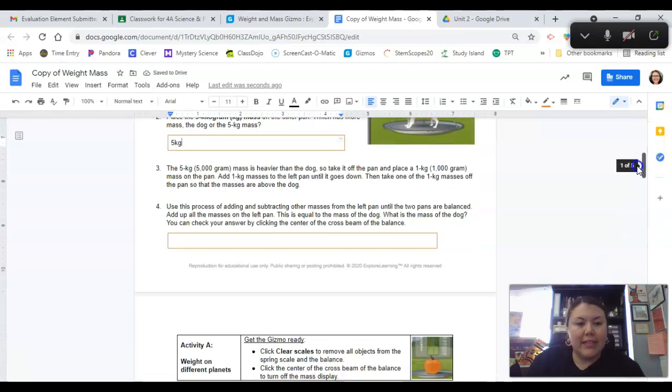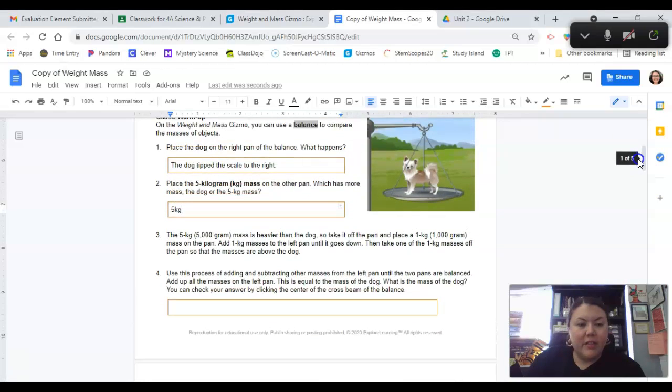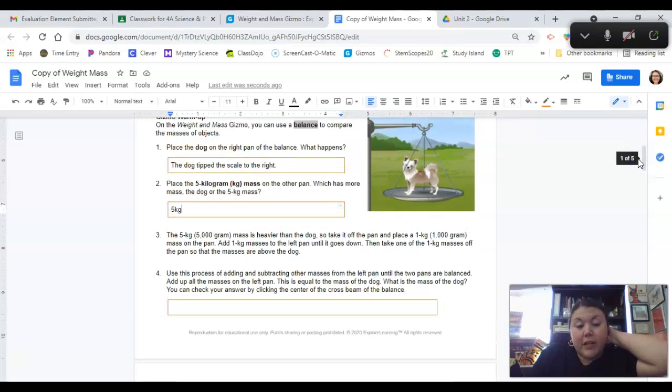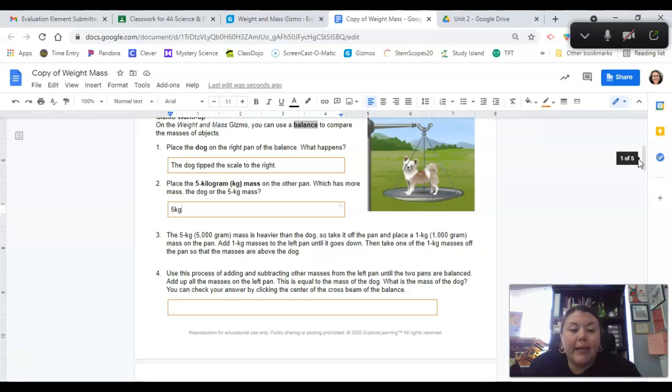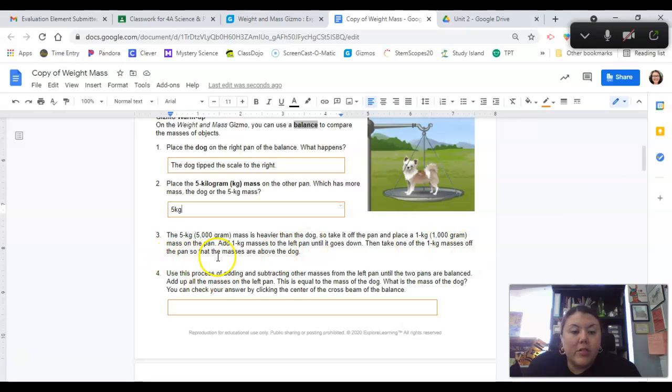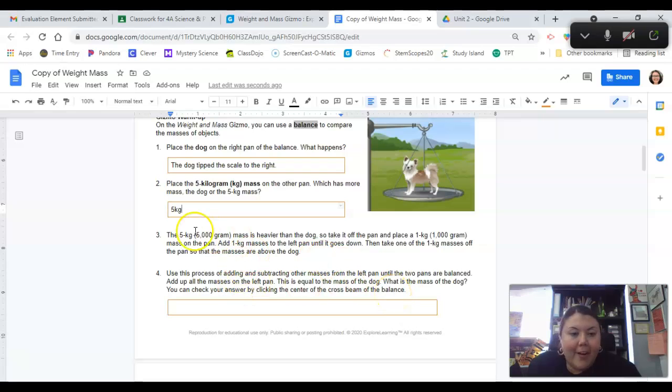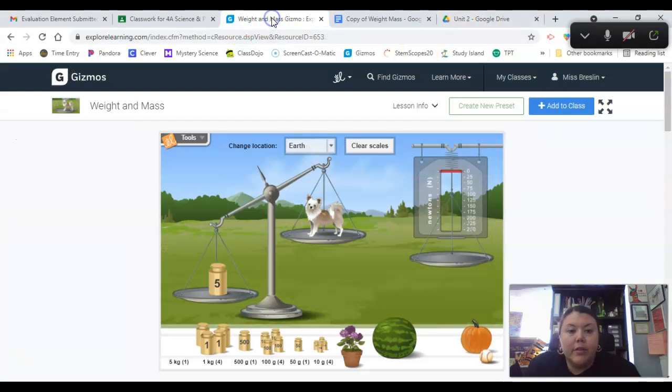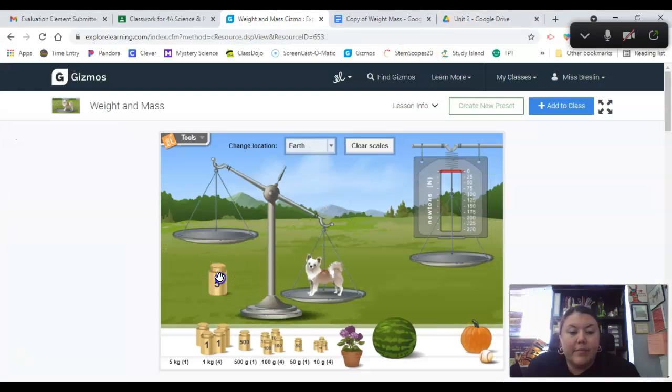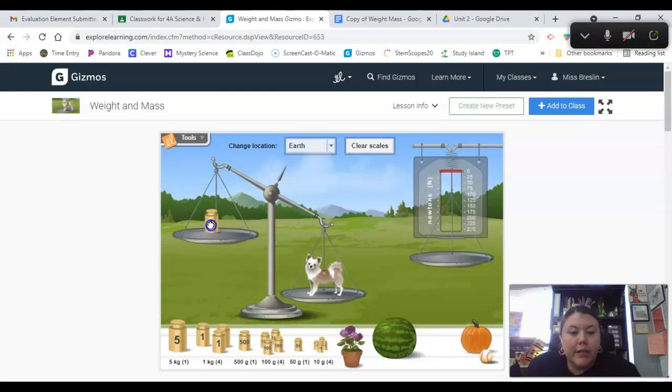The five kilograms or five thousand grams mass is heavier than the dog. So take it off the pan and place one kilogram mass on the pan. Add one kilogram masses to the left pan until it goes down. Then take one of the one kilogram masses off the pan so the masses are above the dog. Let me try to comprehend this again. I'm going to do this step by step. One kilogram on the pan.